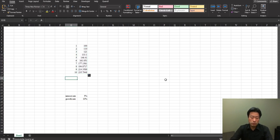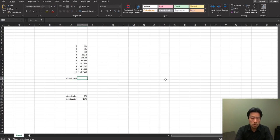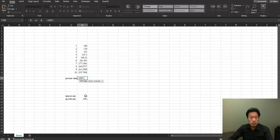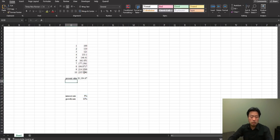To find the present value you get two methods. One is using the NPV function, which is equal to NPV, the rate is 5%, and you just highlight the cash flows. Then you got the present value.